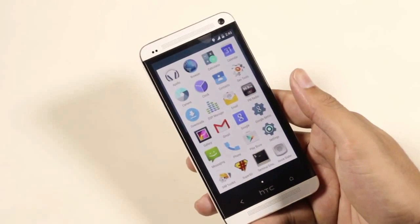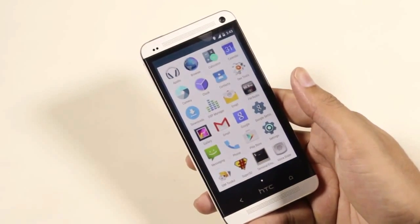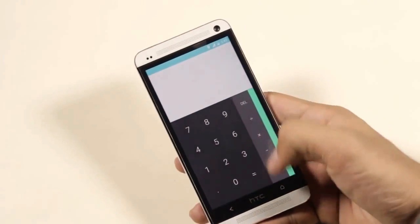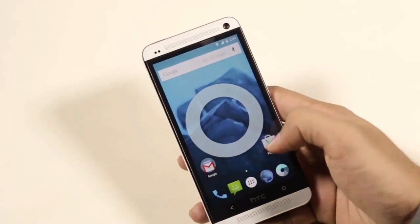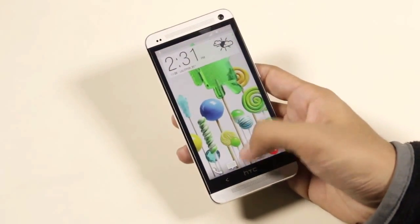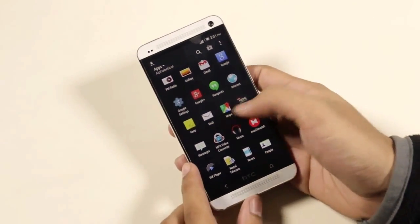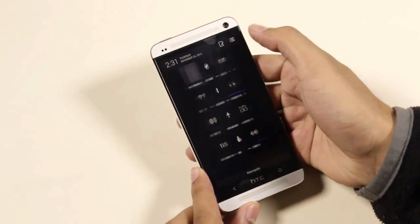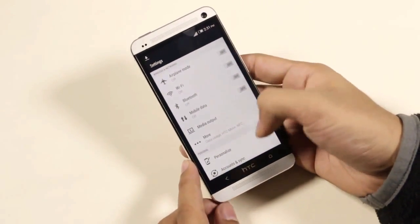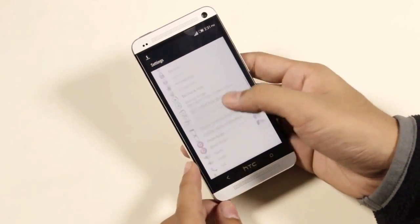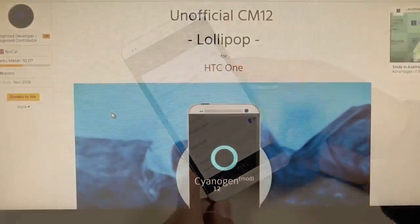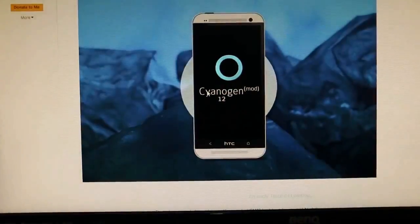In this video I will be showing you how to install CyanogenMod 12, based on Android 5.0 Lollipop, on your HTC One M7. In order to install this ROM you must be rooted and should have the latest custom recovery installed. If you don't know how to do that, check the description. Make sure you backup everything important because you will be losing all your apps and data, and uncheck fastboot from the power options.